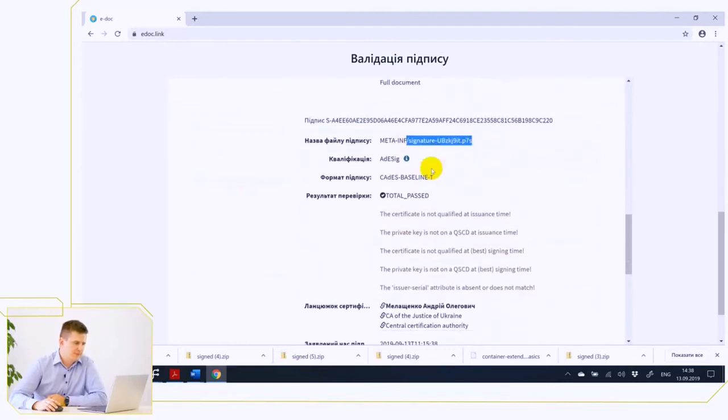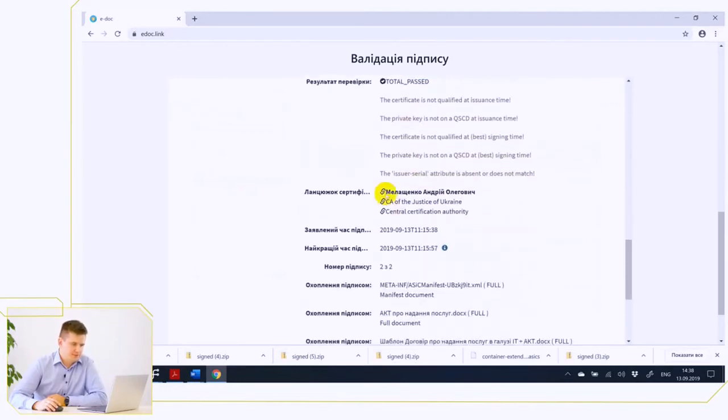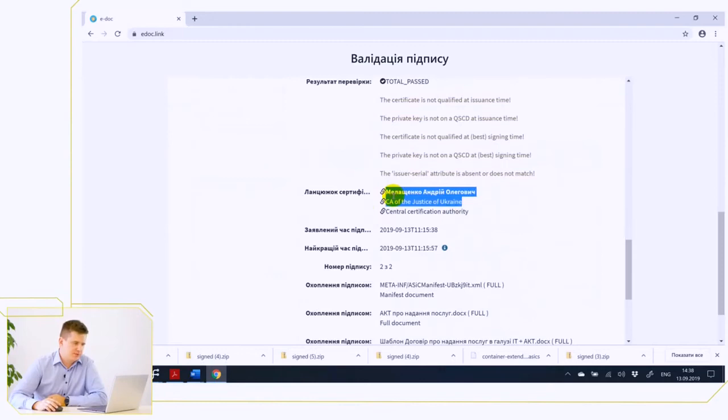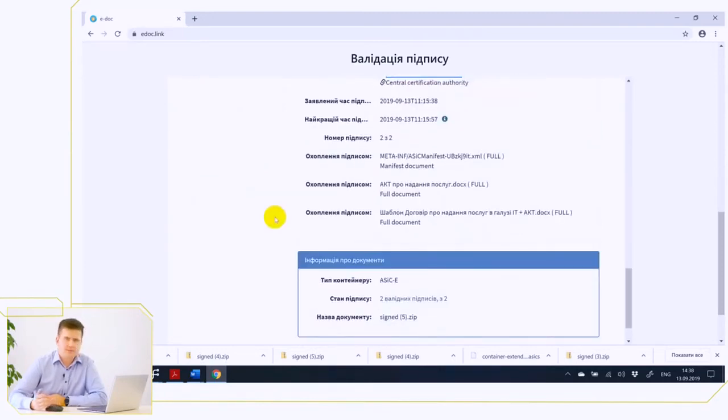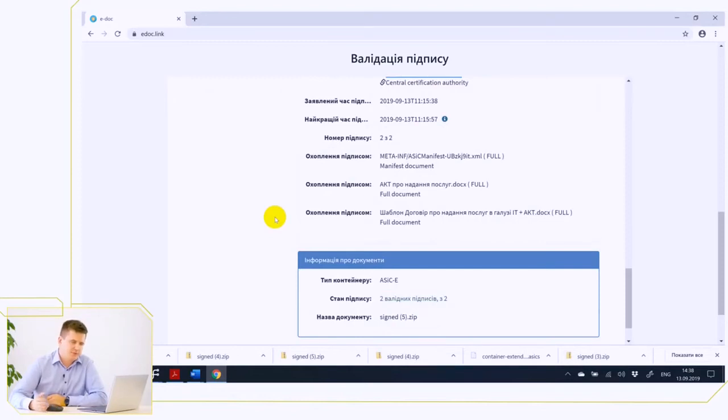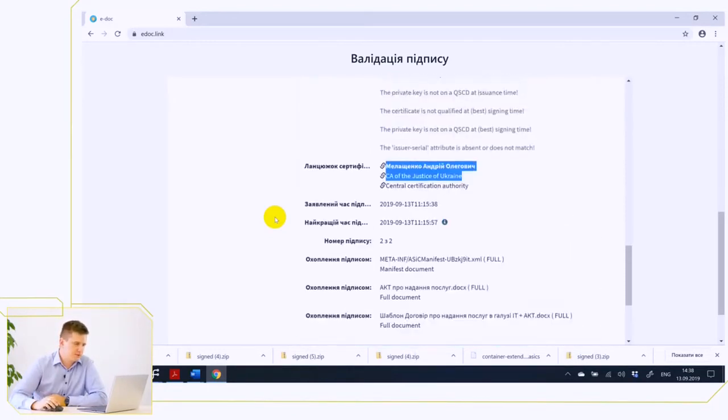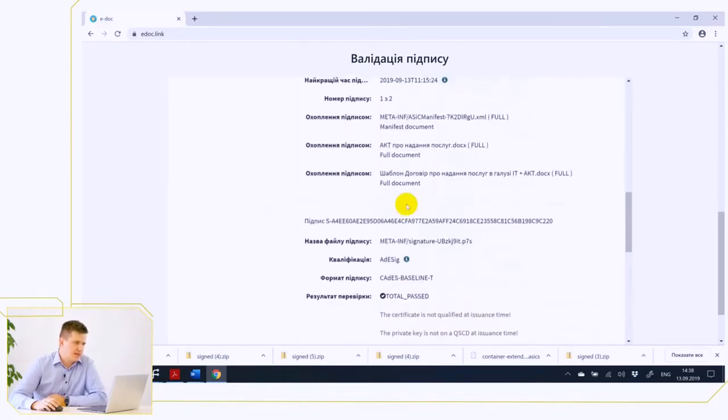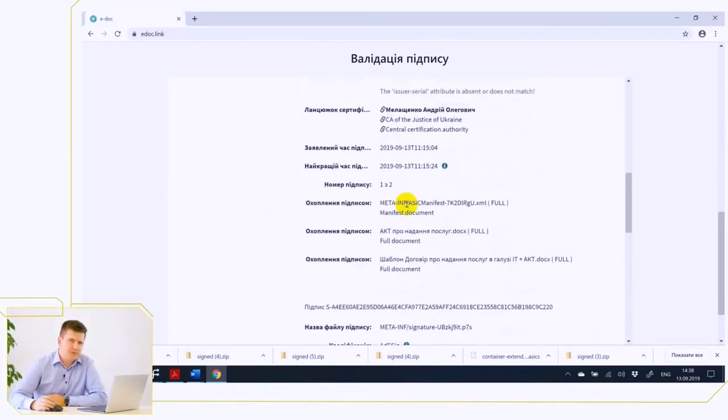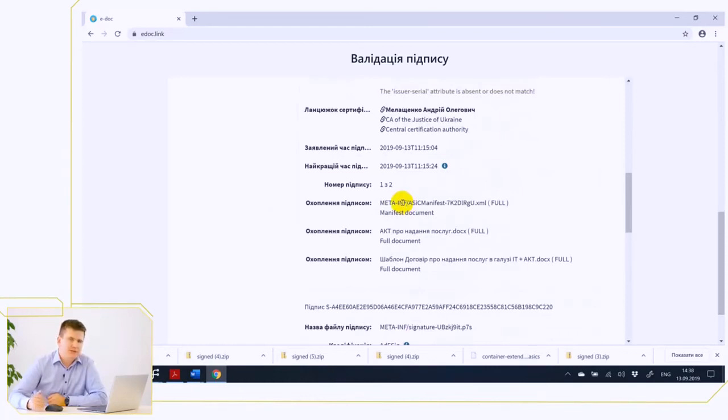But the problem is, for example, in more complex scenarios, when many different people sign a document and then these signatures have to be consolidated into a single document. Such an example is the procedure of adjustment of legal acts in the cabinet of ministers, when different ministries have to give their consent for one document.